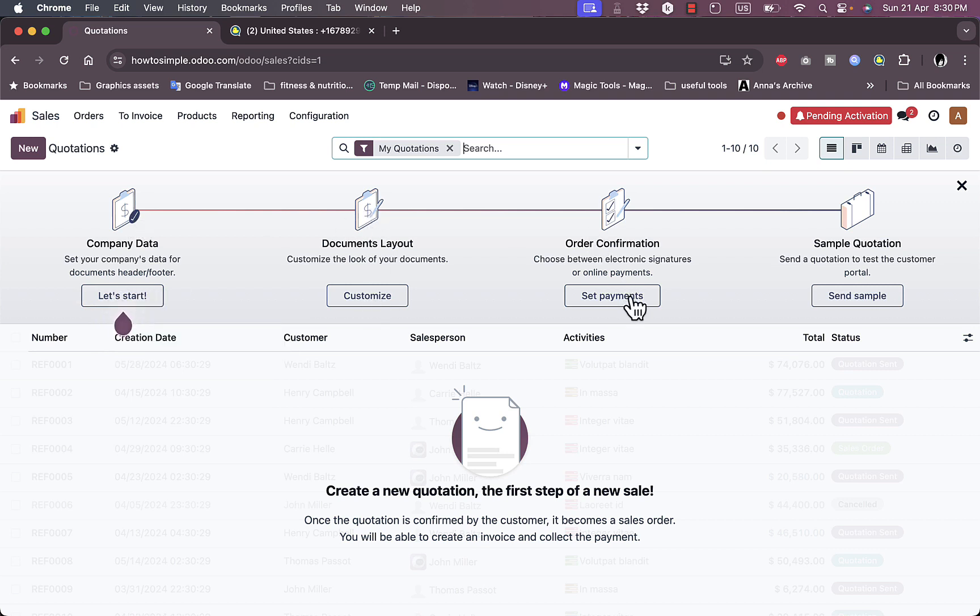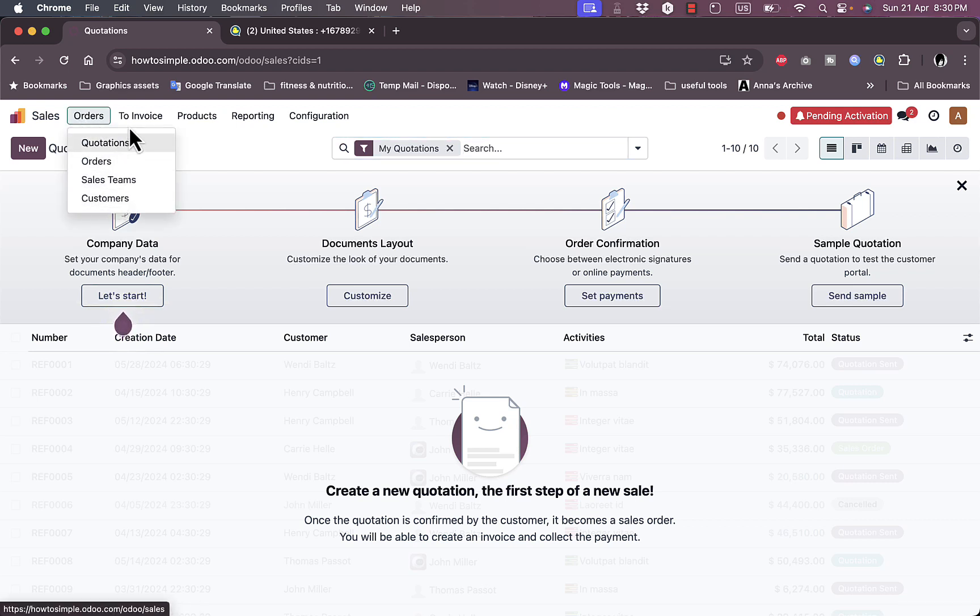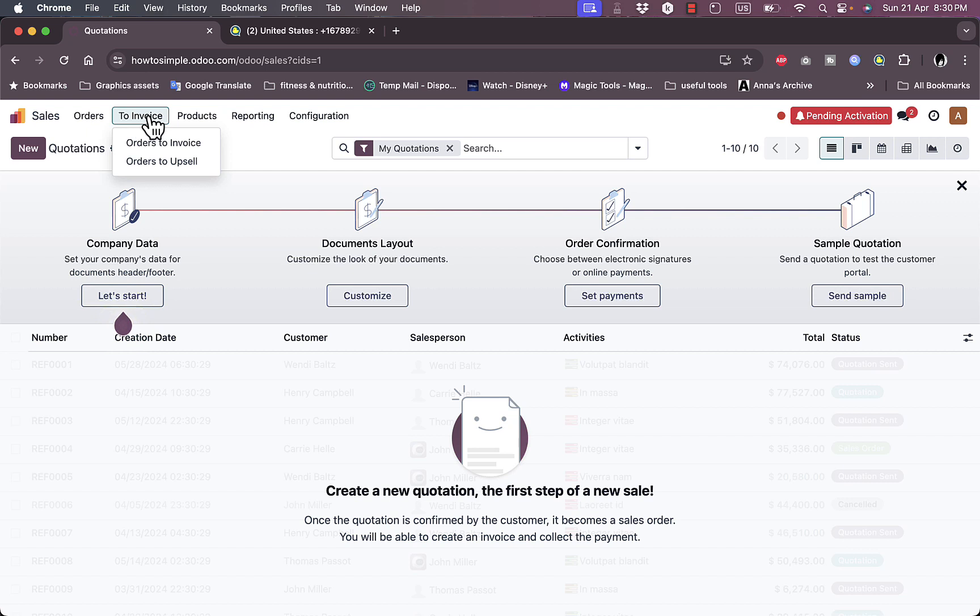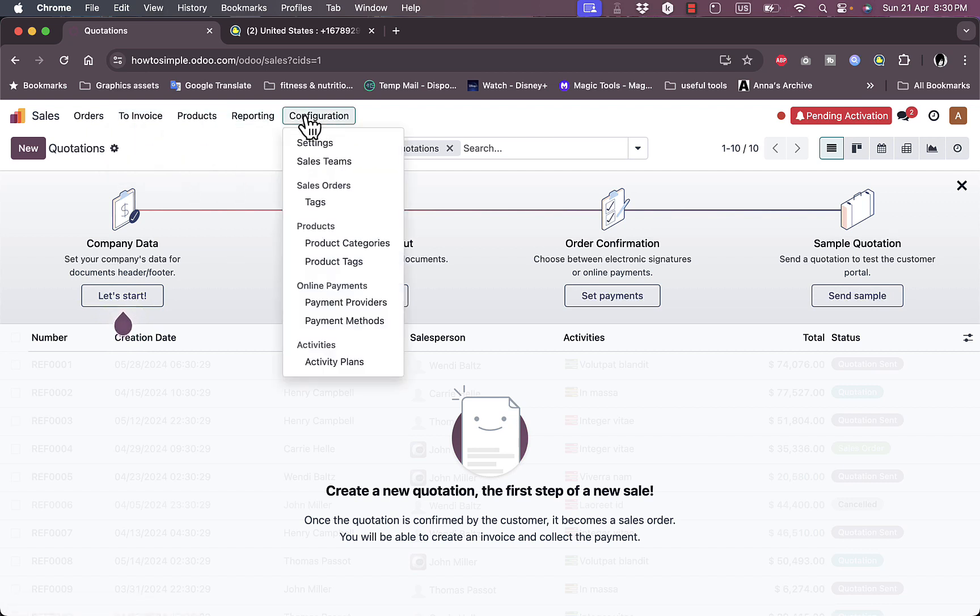Here I have options to set my company data, enter my company data, document layout, order confirmation, set payments to receive orders, and the sample quotations. Here in the sales I have orders, I can view the quotations, the orders, the sales team, the customers to invoice, orders to invoice or upsell, I can view the products, I have reporting and configuration. I can confirm my settings, my sales team, my orders, and stuff like that.